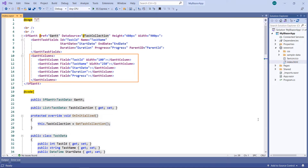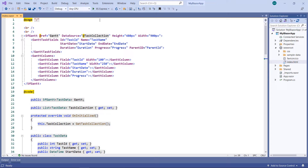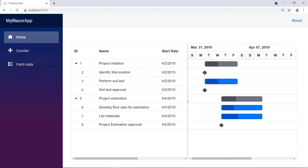Using the GanttColumns tag, I define the fields to show some fields in the tree grid. To know how to bind data to the Syncfusion Blazor Gantt chart component, please watch the video titled Binding List Data and Service URLs to the Blazor Gantt chart, which I have shared in the YouTube card. Now I run the project. You can see the Gantt chart with task data bound to it.